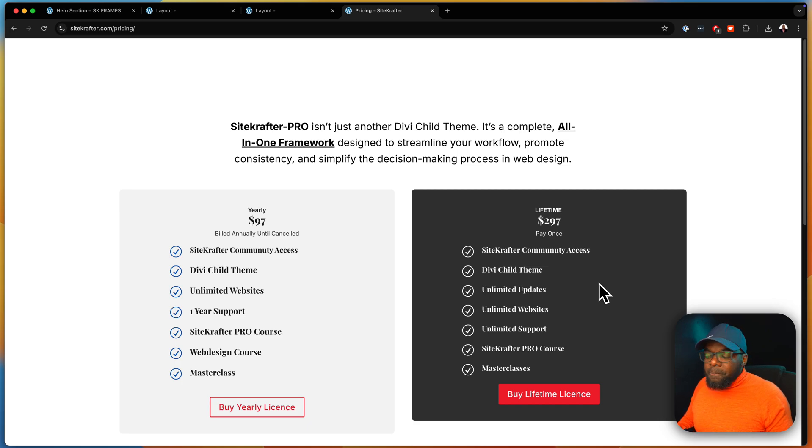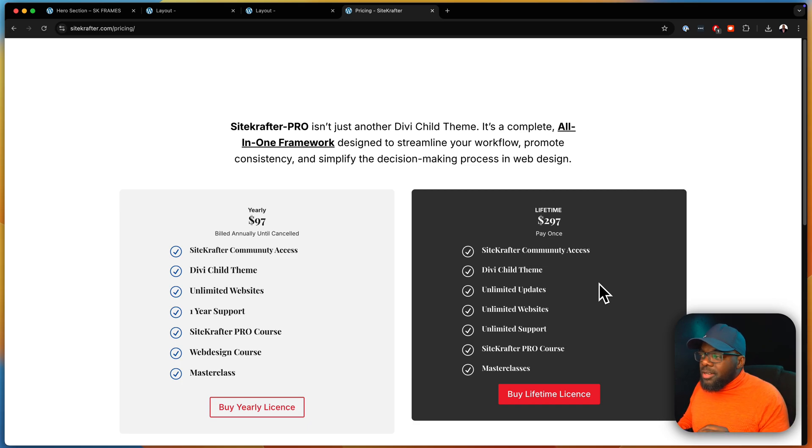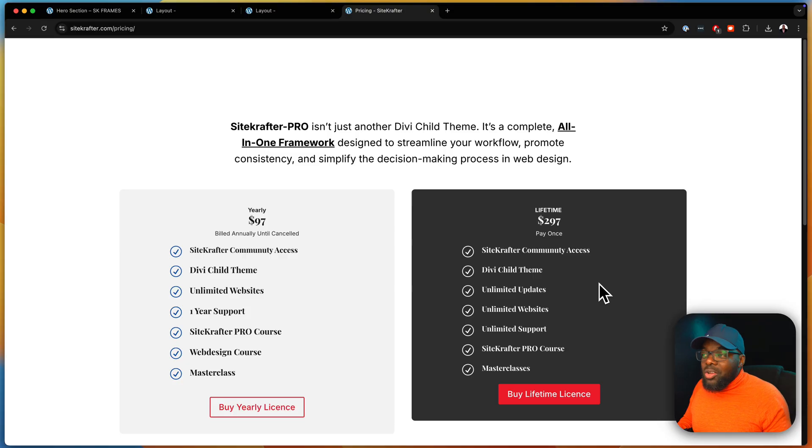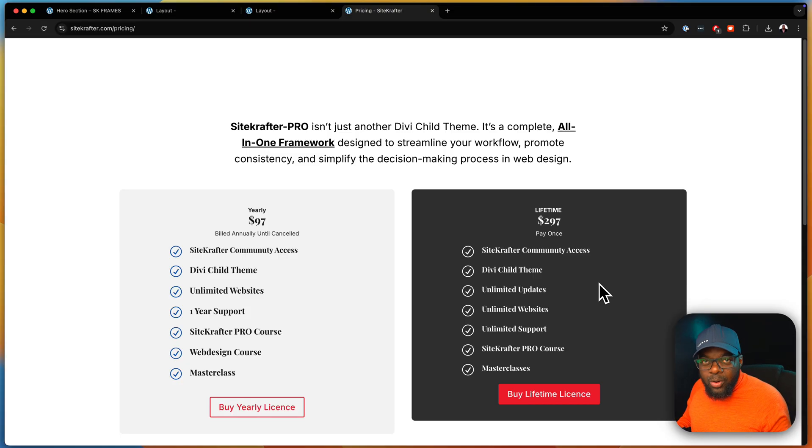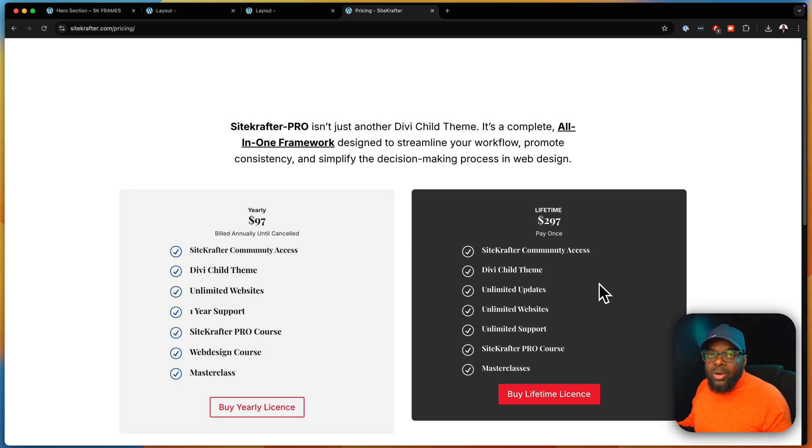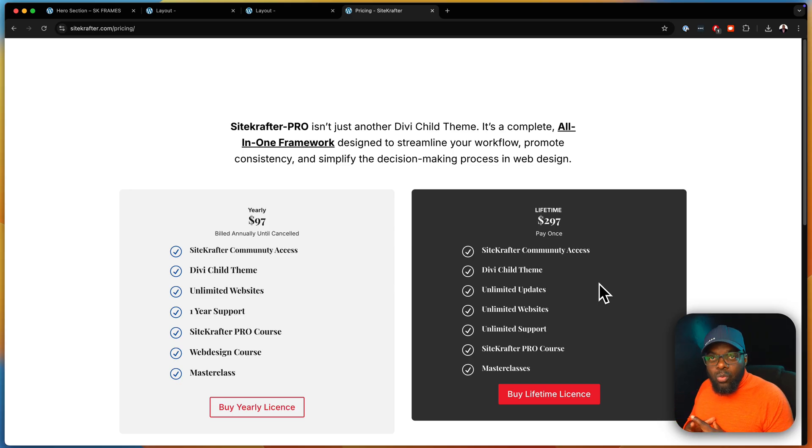Now, here's the thing. If you purchase Sitecrafter frames without Sitecrafter Pro, it won't work, because Sitecrafter Pro is a framework. So everything needs to work within the framework. So it's very important that these two work together.